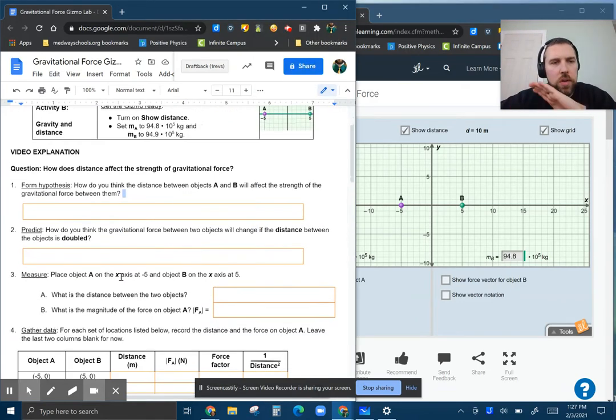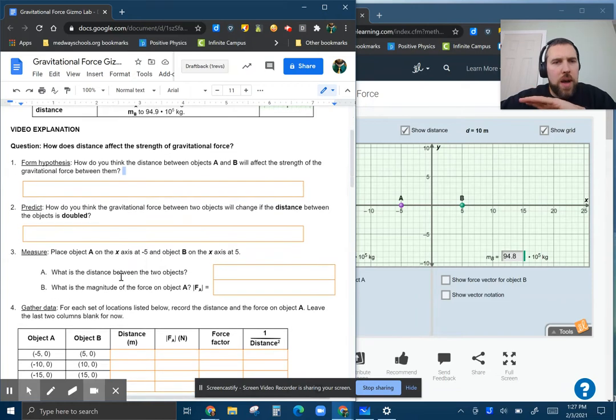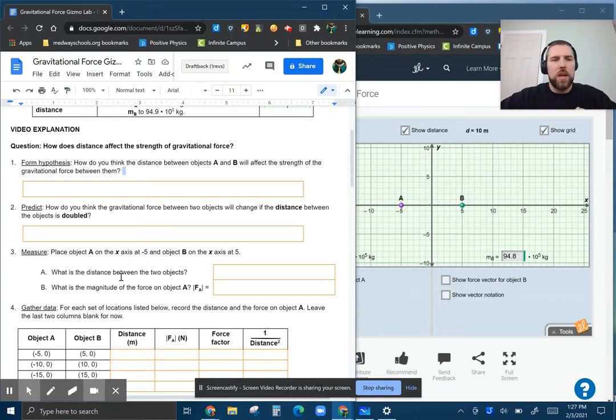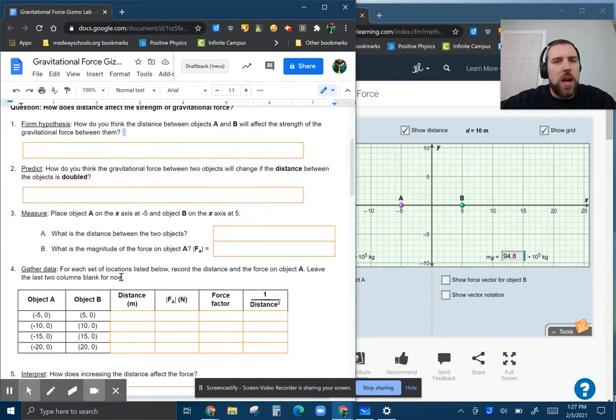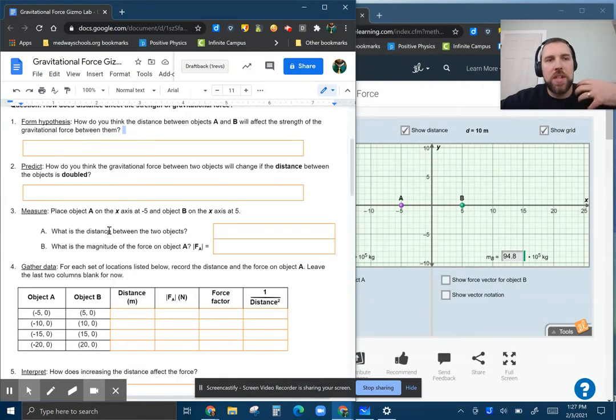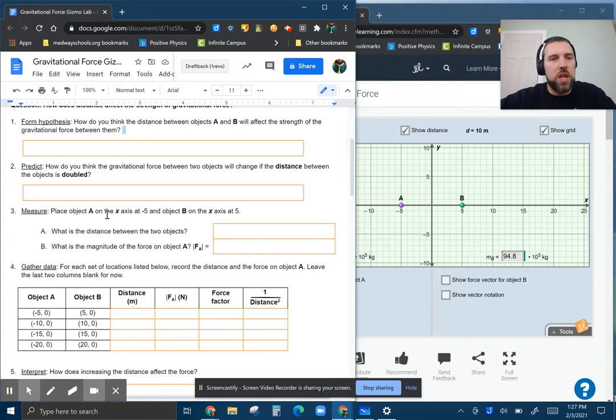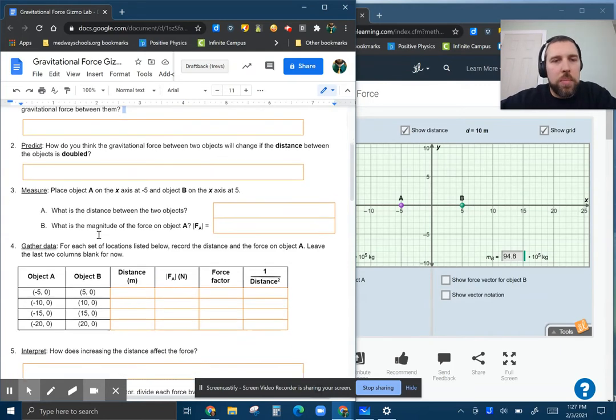All right, so you'll form the hypothesis. How do you think the distance and force is going to be related here? What's going to happen if the distance doubles? So make a prediction: twice the distance, how does the force change, what would it be?